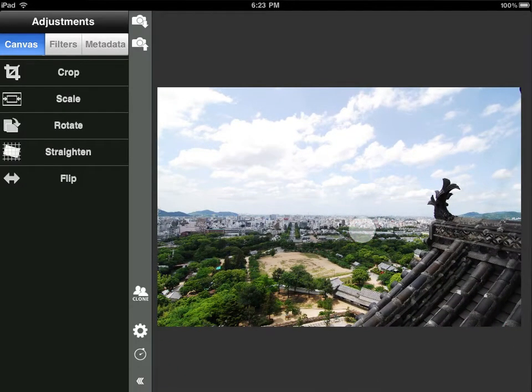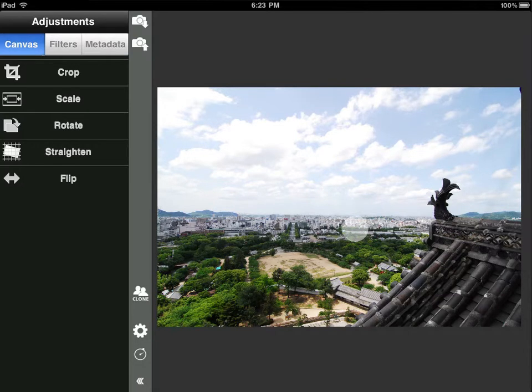If you're used to the FilterStorm 1 interface, things look quite a bit different, but all the old tools are there and a few new ones.